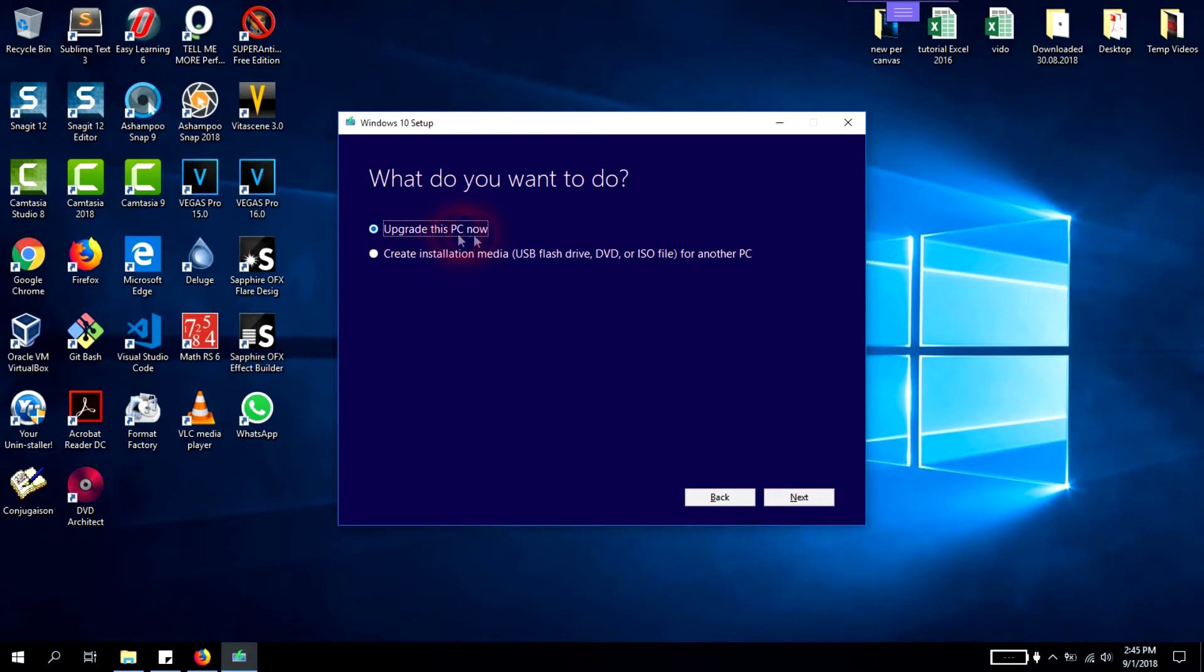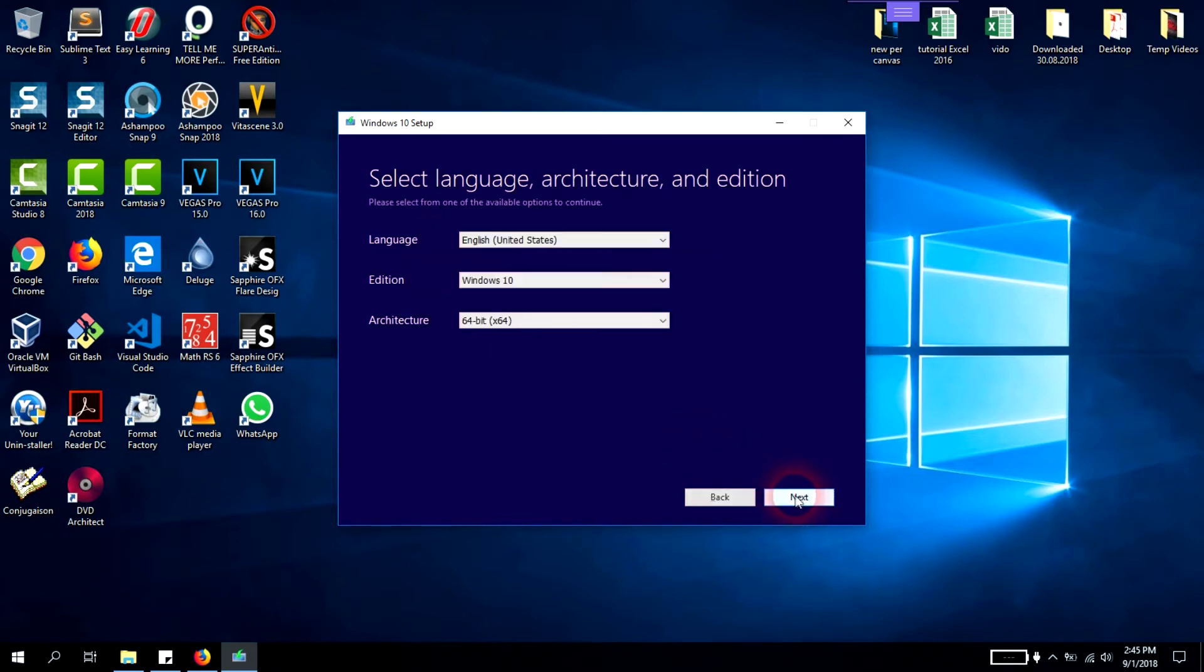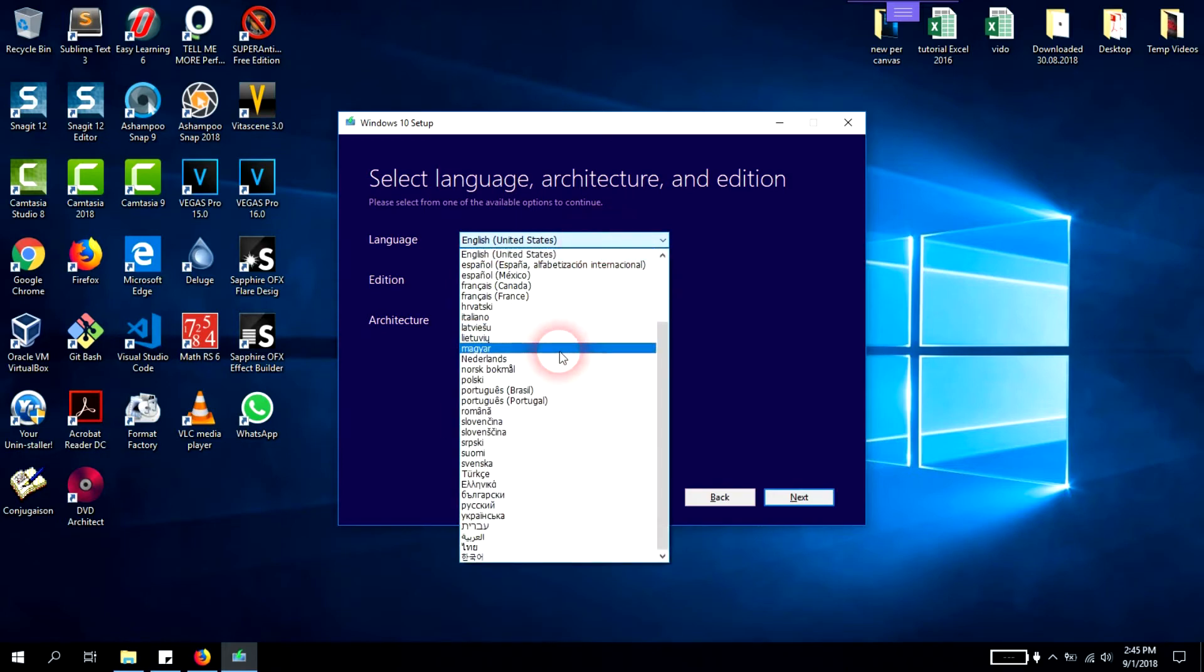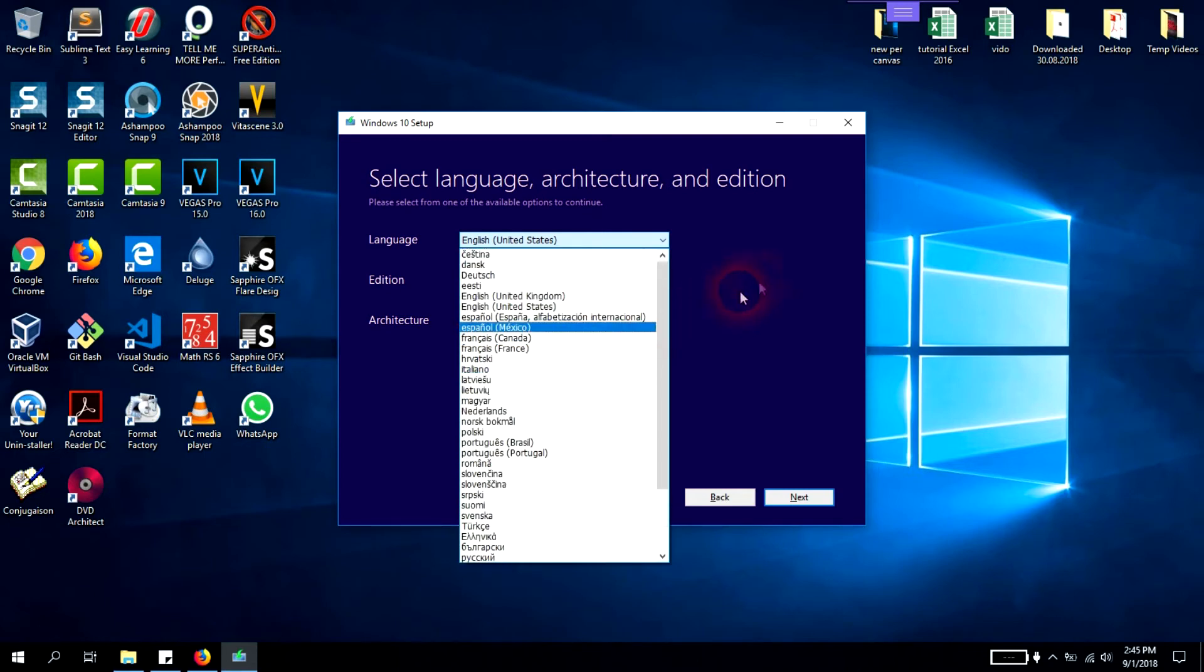Now you're being asked what do you want to do. The first option is to upgrade this PC now. The second option is create installation media USB flash drive, DVD, or ISO file for another PC. We'll select this and click next. Here you'll select the language version.